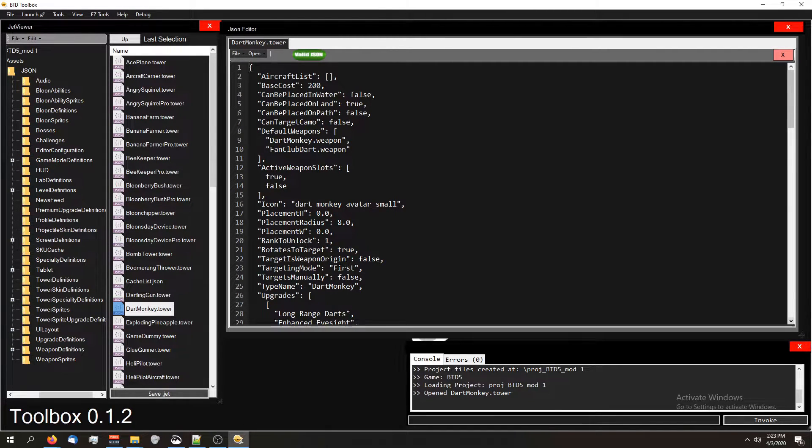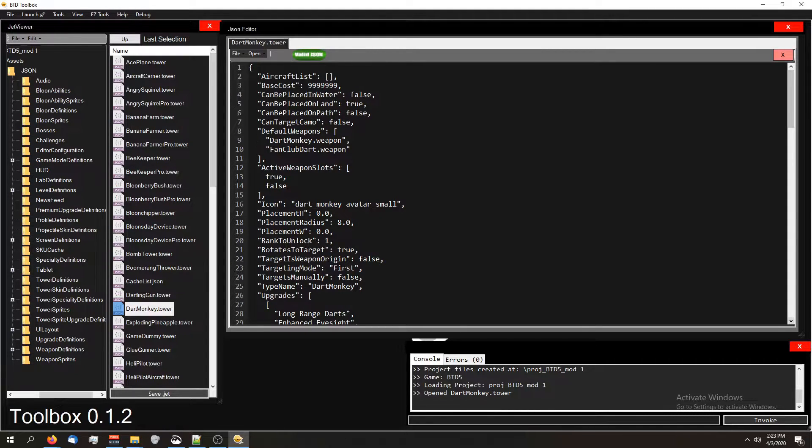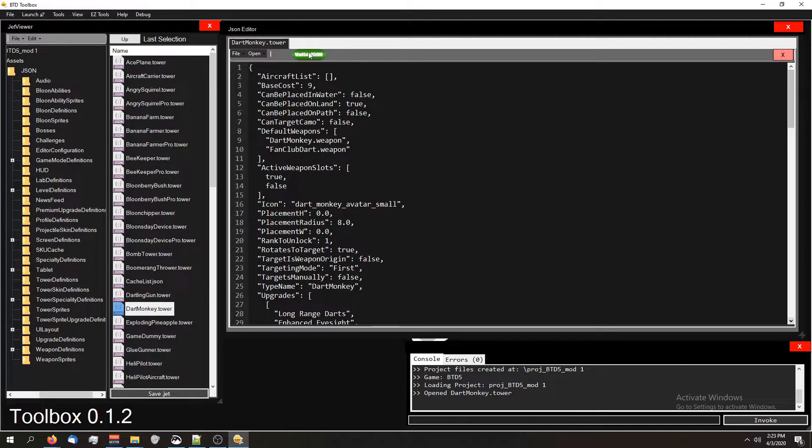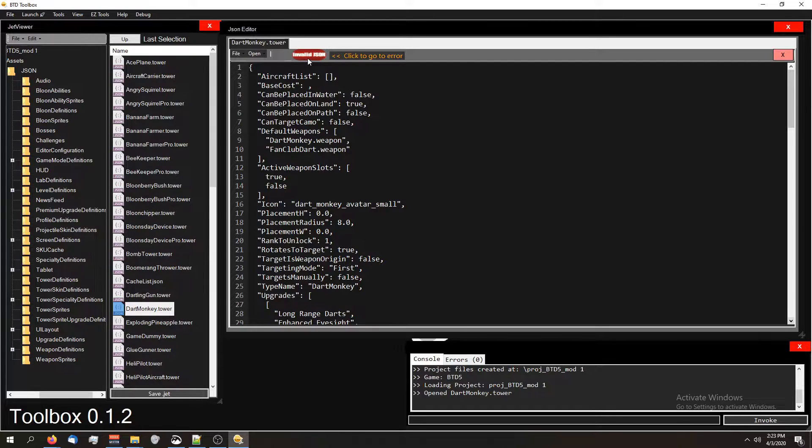I am going to make it so the cost of this bad boy is $999,999. But real quick, I want to show you guys something. If you notice, we have this green thing right here. And when I press backspace one more time, it turns red.